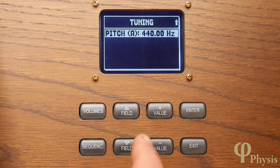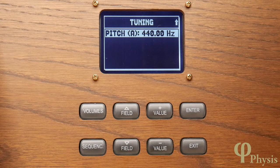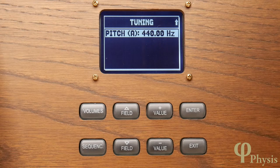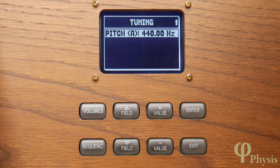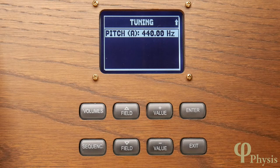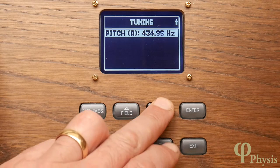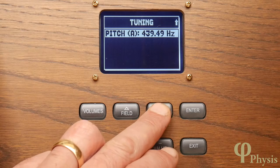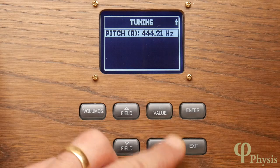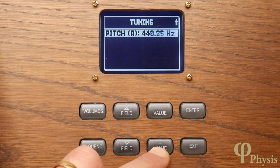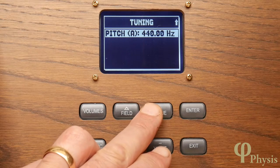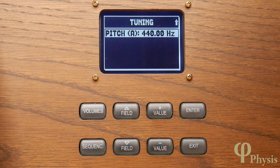Right down at the bottom of the list, you can fine tune the organ's pitch so that it can be played with other instruments that might not be perfectly in tune. Concert pitch has A above middle C tuned to 440 hertz, but you can vary this — so you can see that in very small increments we can shift the pitch in order to tune the instrument.